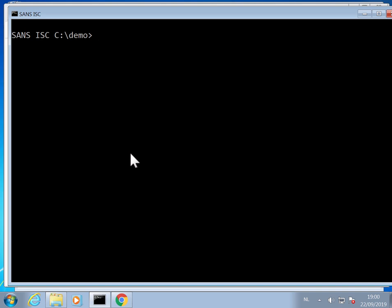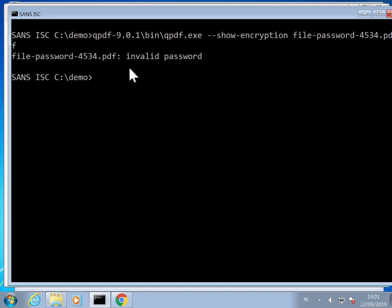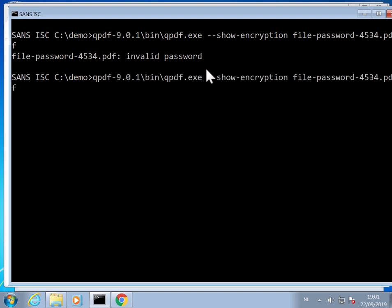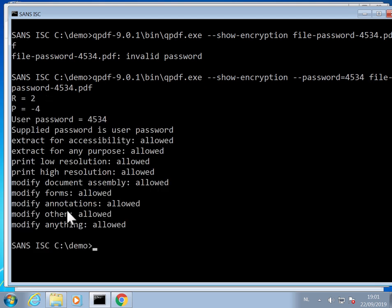To determine if it is DRM or confidentiality, I use the tool QPDF. What you do is use the option --show-encryption and provide it the PDF. If you get an error 'invalid password', then you know that it is encrypted for confidentiality. You can then provide the password — for example, password equals 4534, which is the password for this PDF — and you get the information showing that the user password is 4534, so the user has to provide the password to open the PDF.